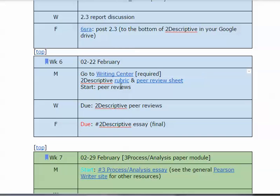The rubric is also here. Go to the writing center for your paper — it's required, not extra credit. You get five points and those five points are part of your grade.